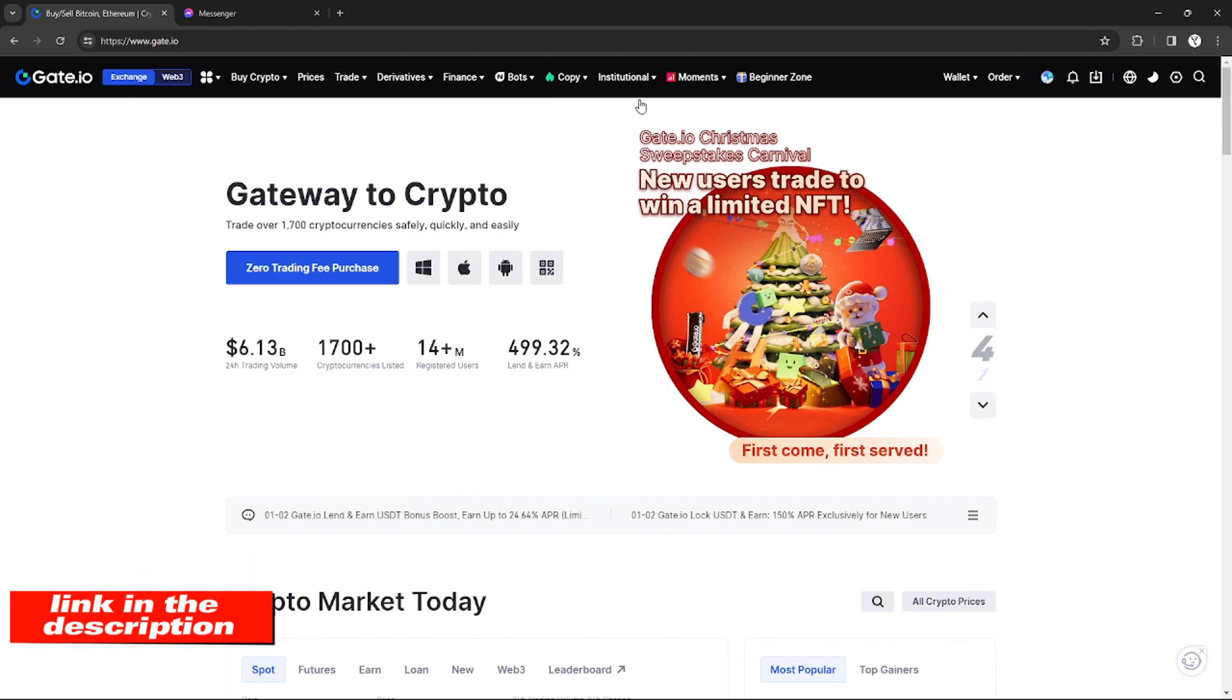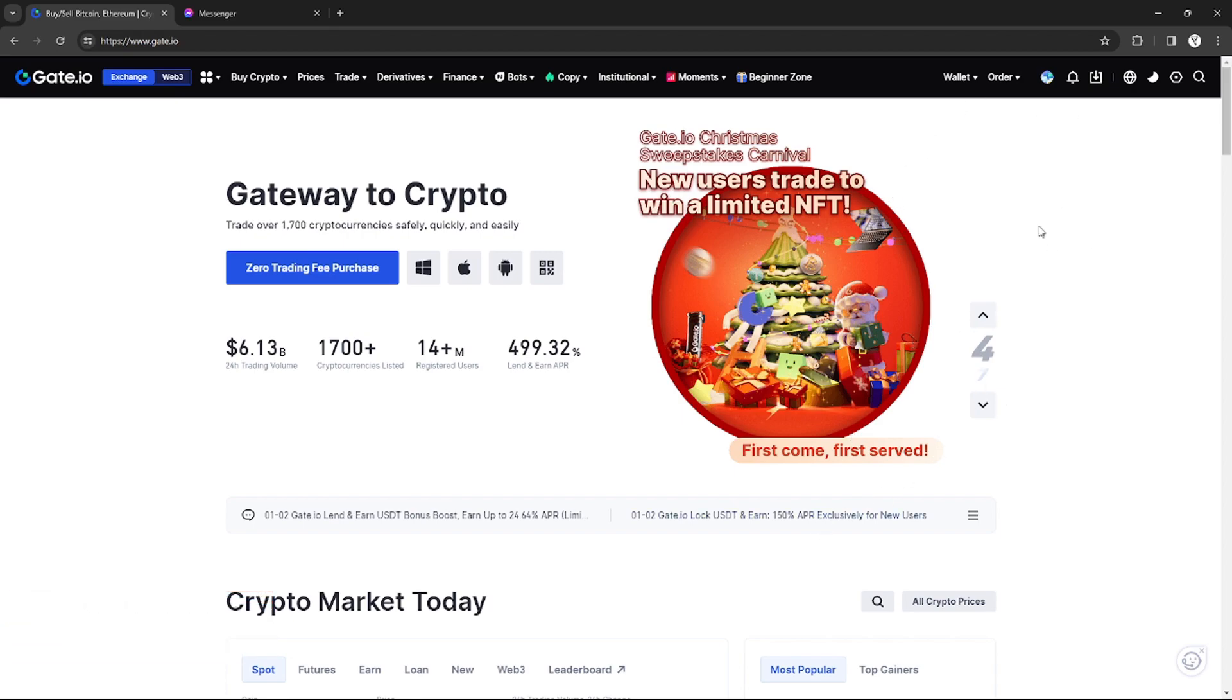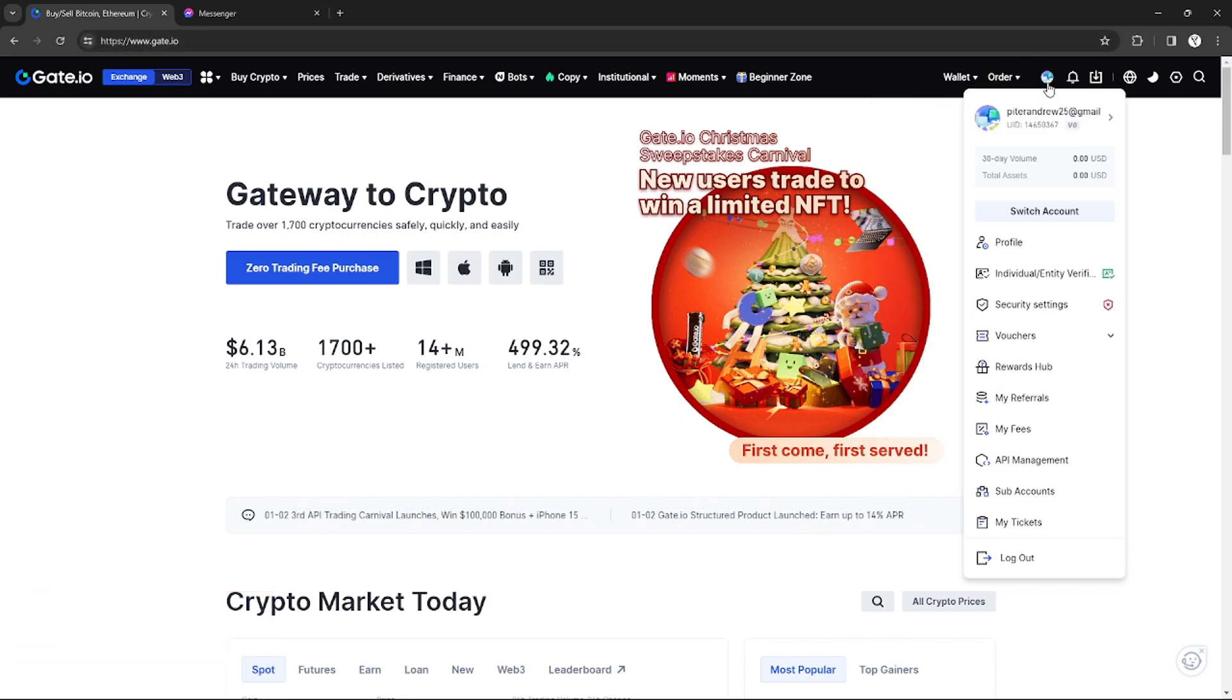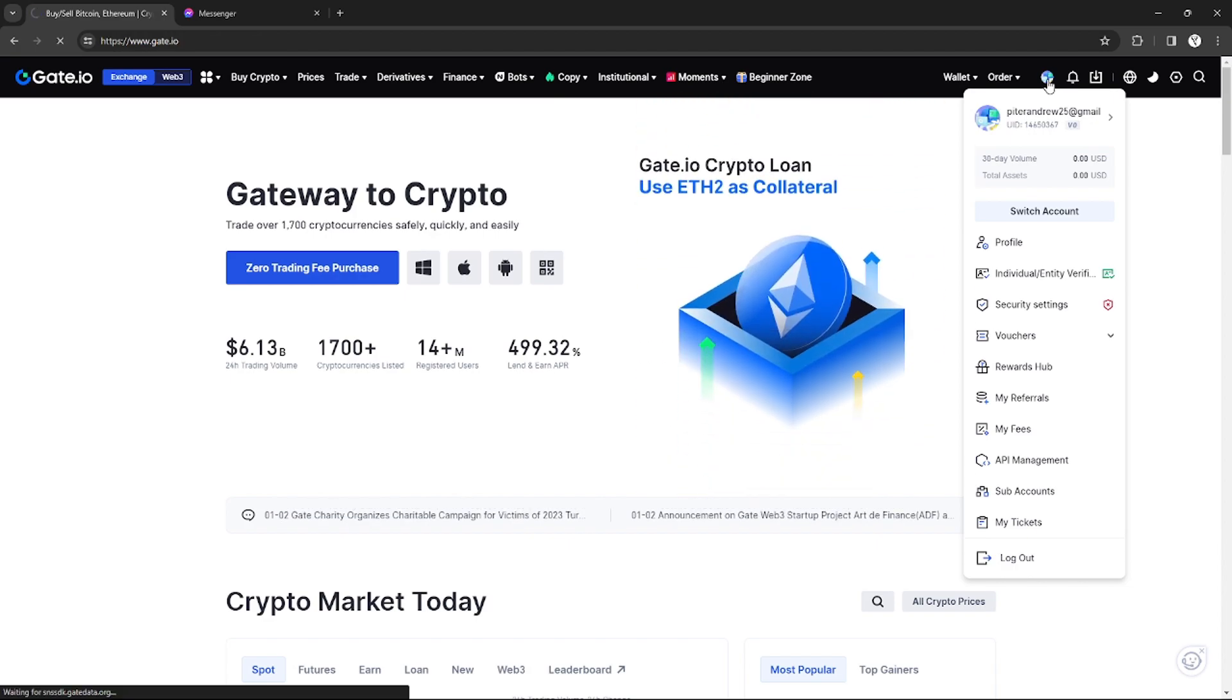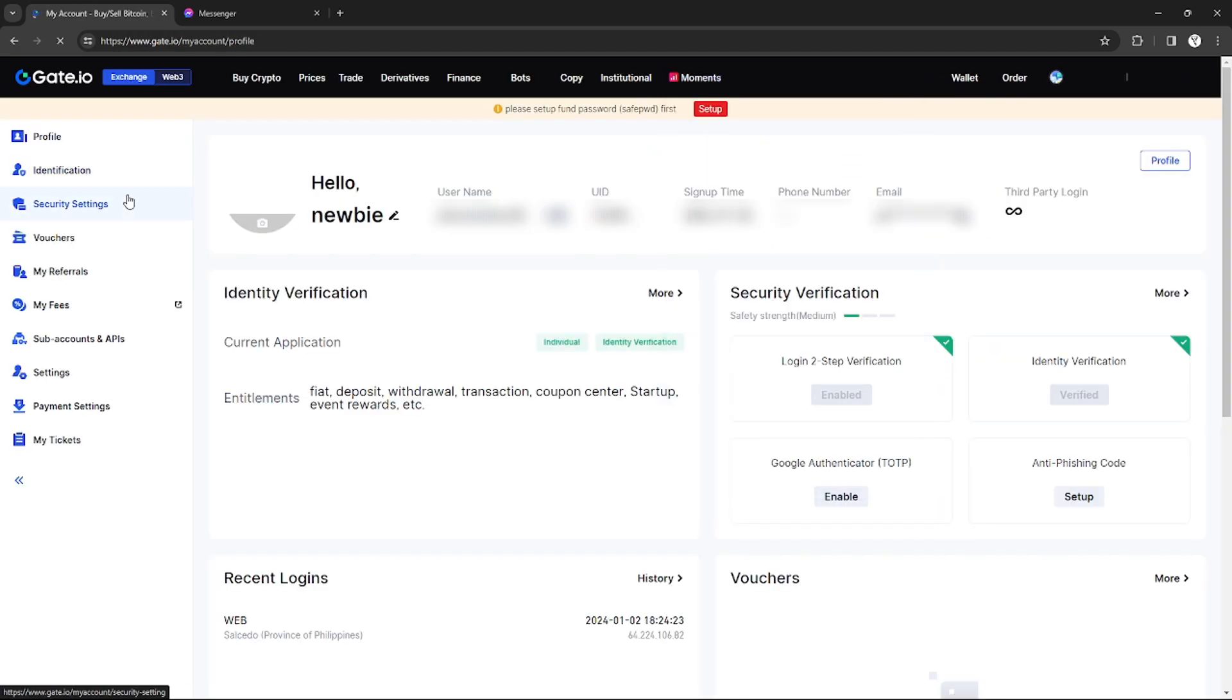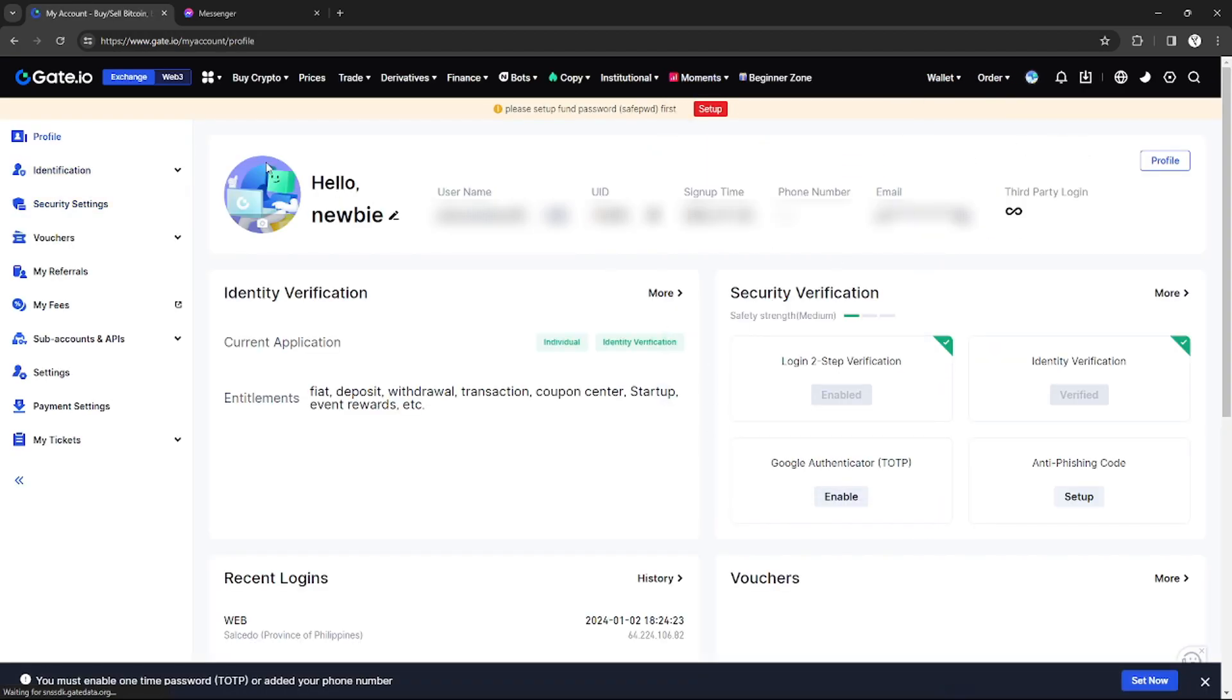So without further ado, let's get started. As you can see right here, I'm on my Gate.io menu. In order to go to your profile, you can just click your icon right here on the top right corner.